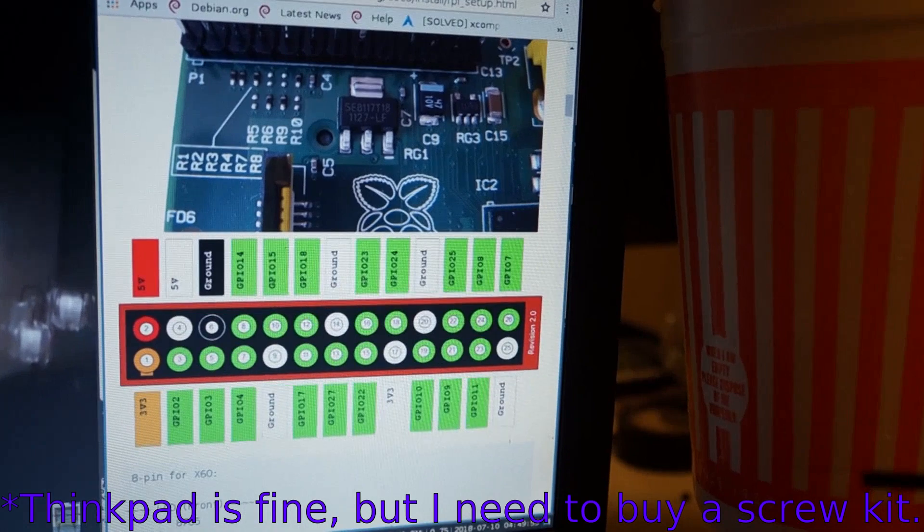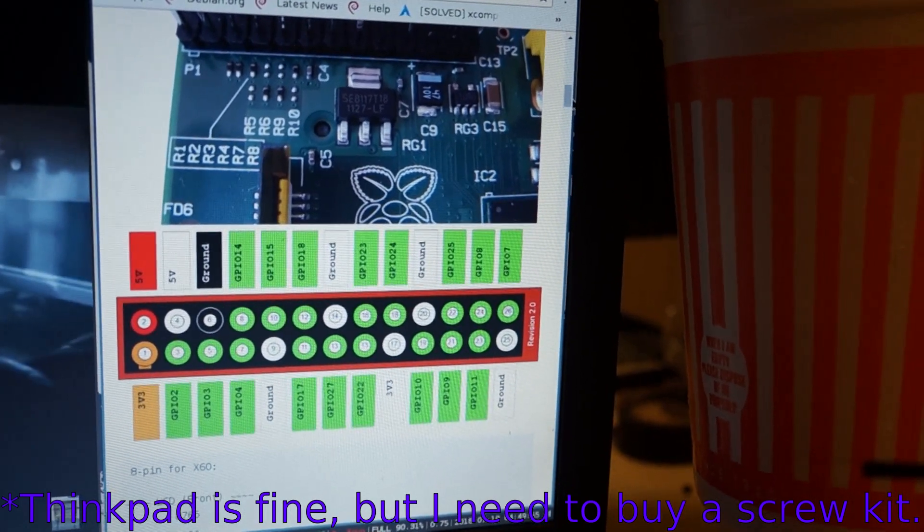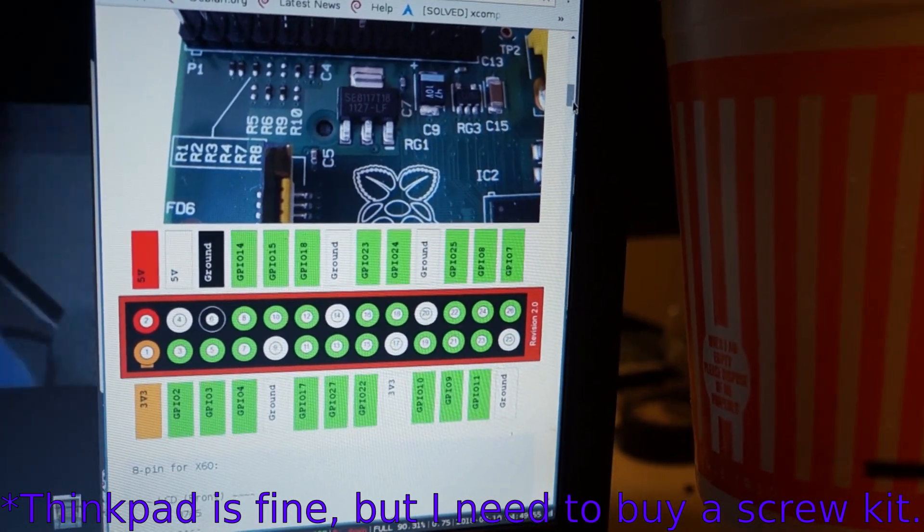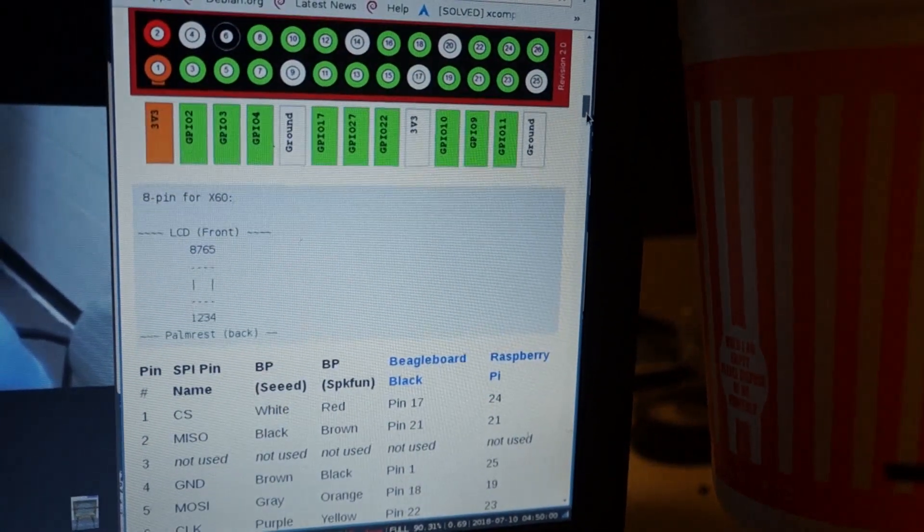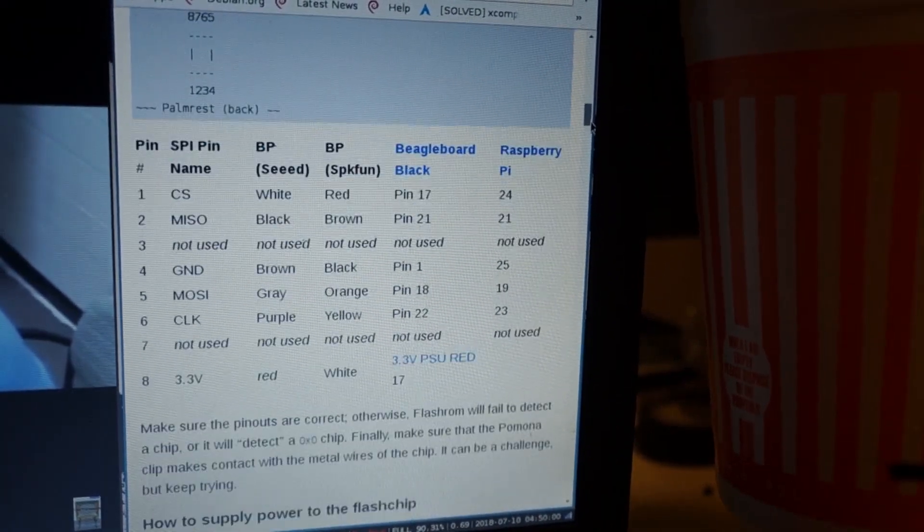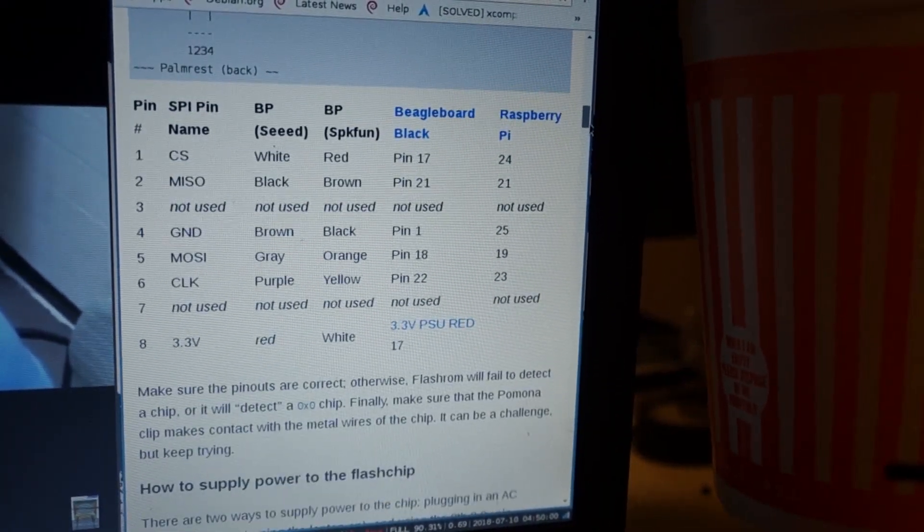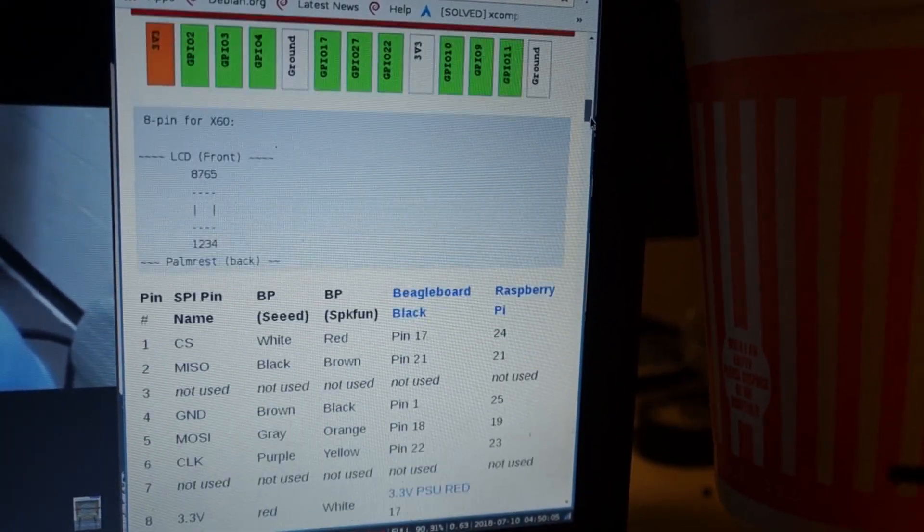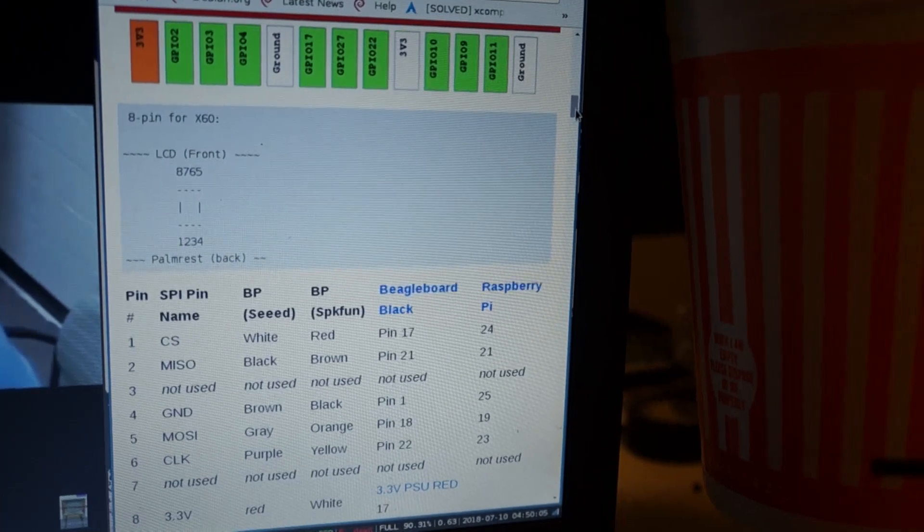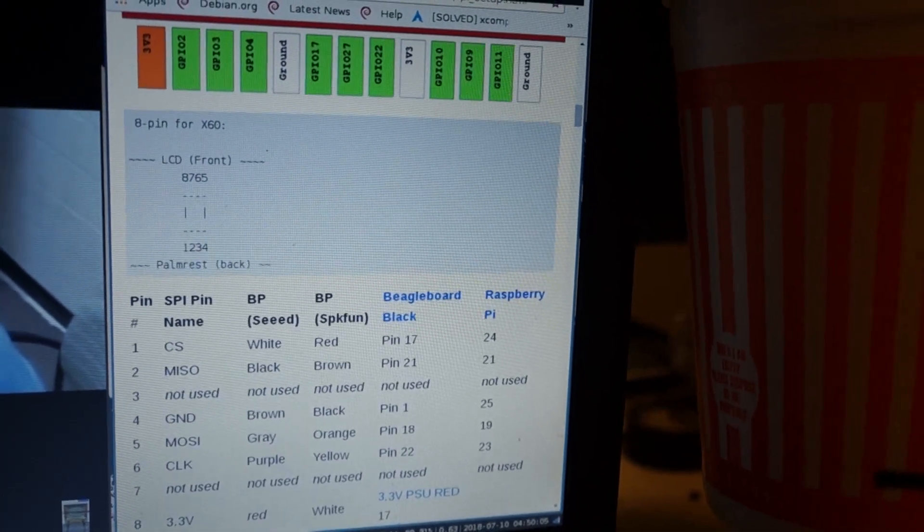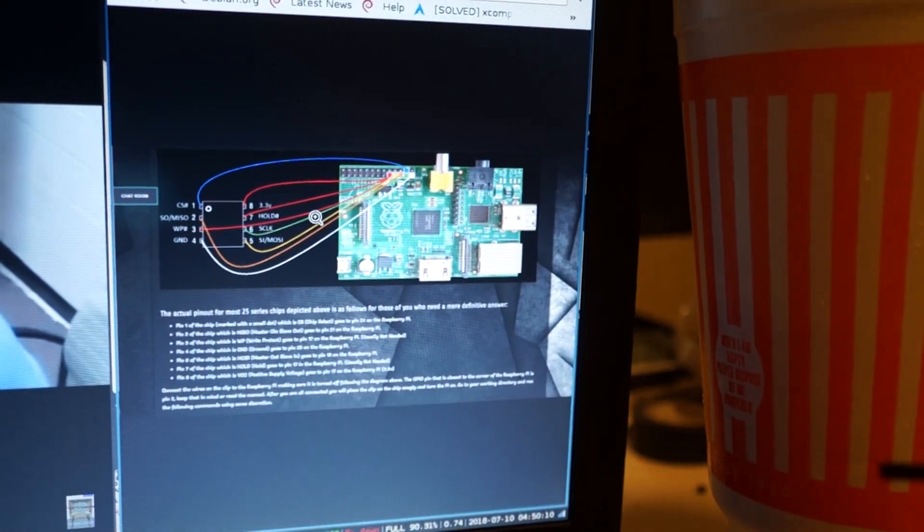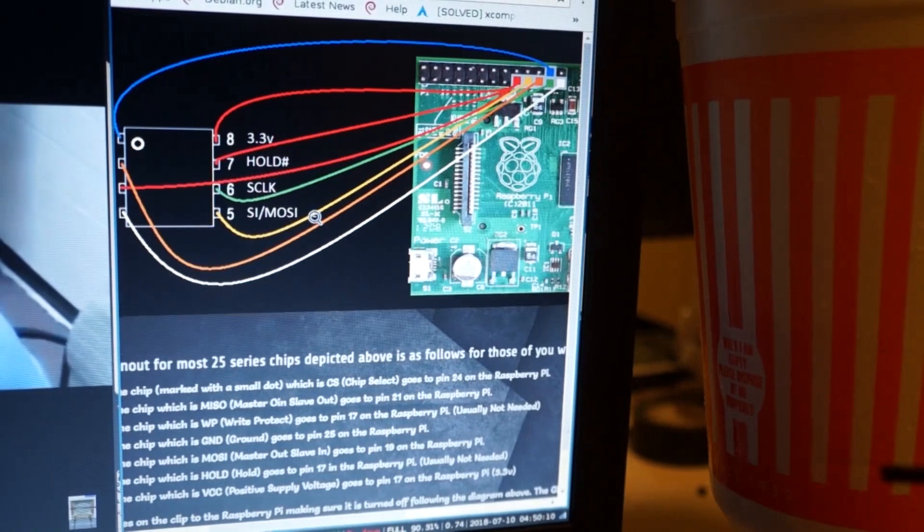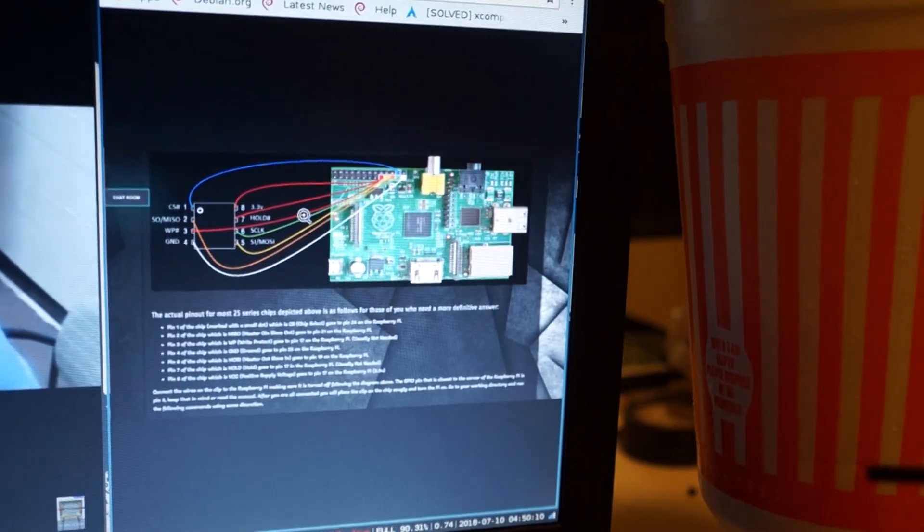The first thing you need to do to coreboot the X220 is get the OEM BIOS to get some binary blobs. So I set up the Raspberry Pi using the information off the LibraBoot site, and you can get the information on other places on the internet.